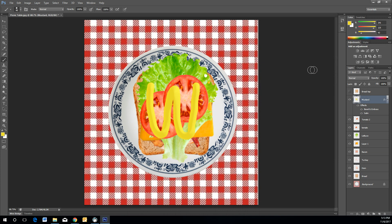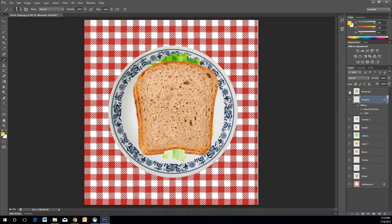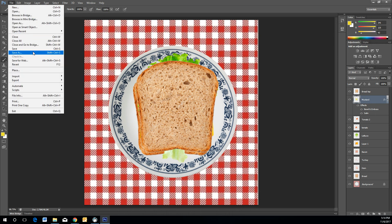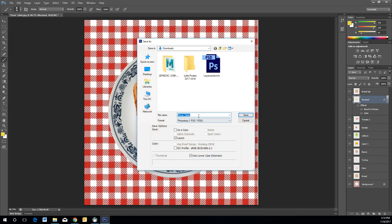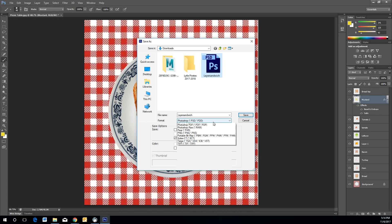With the effects applied, the condiment now looks realistic on your sandwich. You can apply the same principle for mayo or other condiments. Once everything looks good, go to File, Save As, name the file 'Layer Sandwich,' and make sure you save the format as PSD.